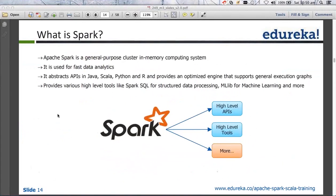Since it is in-memory in nature, the processing is going to be faster, and hence Spark is used for fast data analytics. The best thing is Spark provides APIs in the languages Java, Scala, and Python. With version 1.5.2 they have even provided APIs for R as well. You can write your Spark programs in any of these languages — we'll be writing it in Scala, of course.